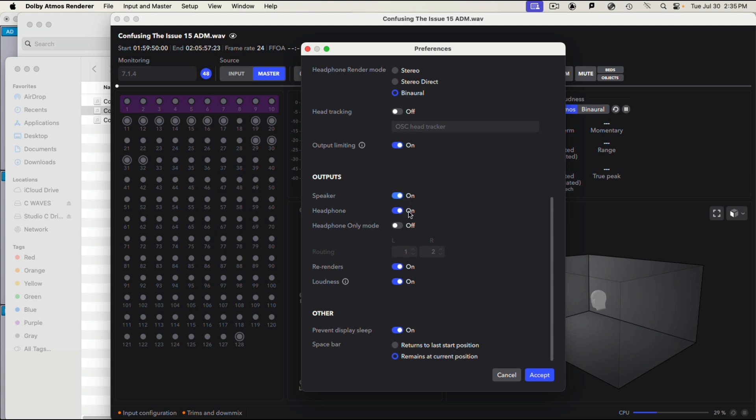And outputs, of course, we want to hear speakers and headphones. We're not in headphone only mode. That's what you use when you're mixing in a room that has no immersive speaker system. Rerender is on, although we're not going to be using loudness. You definitely want that on. It's going to let you monitor the loudness of the file. And that's a new feature. I'm not sure why you'd want to prevent the display sleep, but probably leave it on. It's probably a crashing issue. And this one's kind of interesting. The space bar is stop and start like it is in most DAWs, but you have an option of whether you want to return to the last position or be at the current position. So whatever you would like. Click. Hit accept.